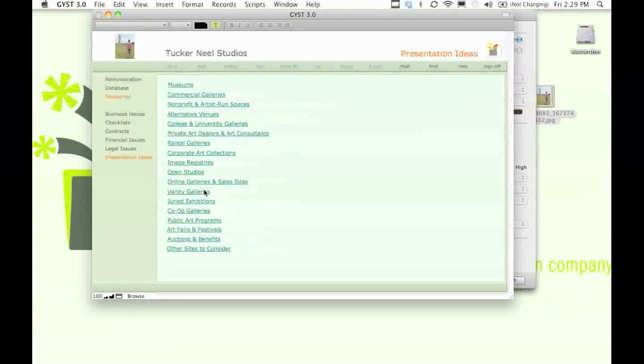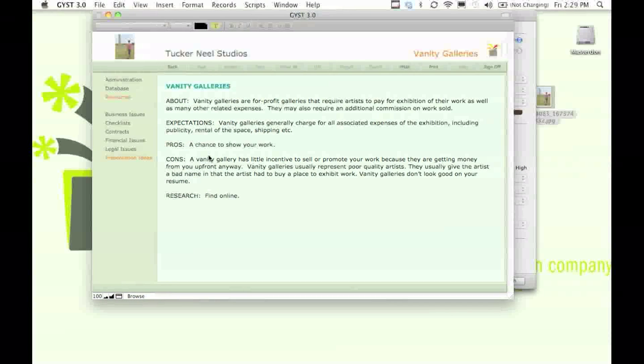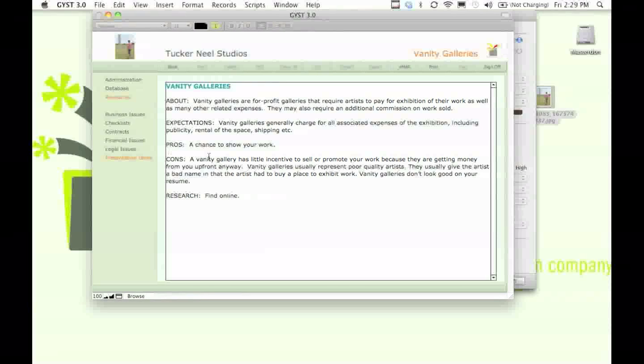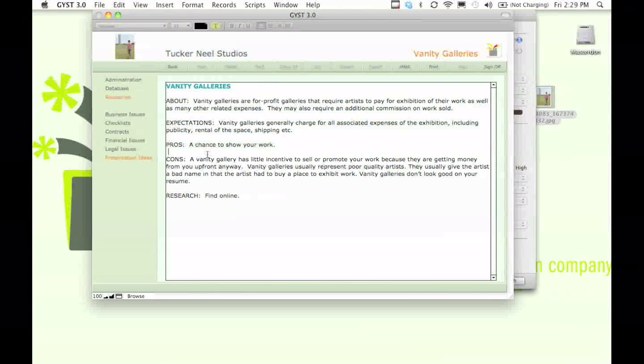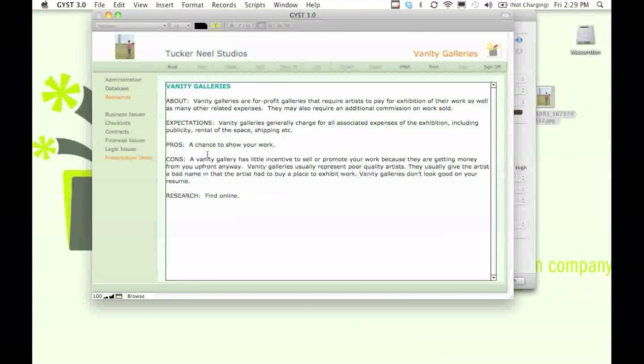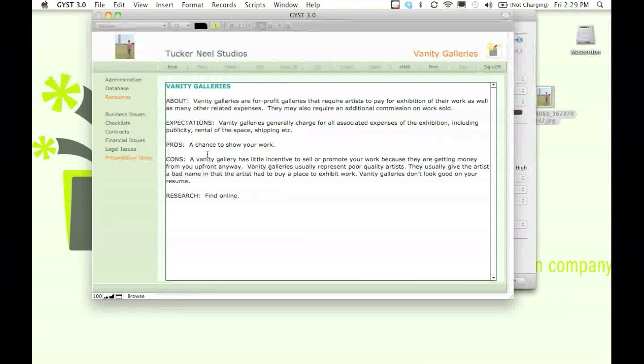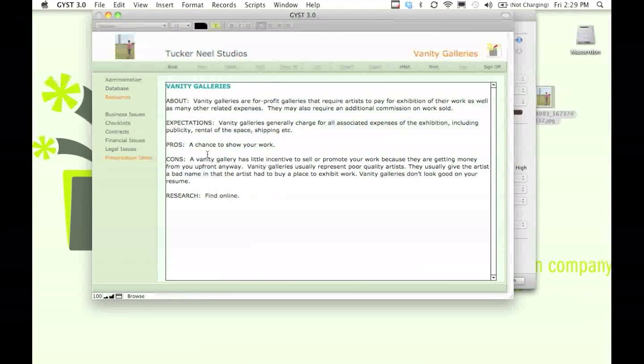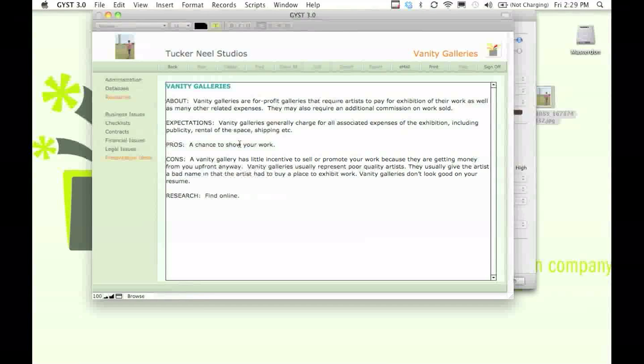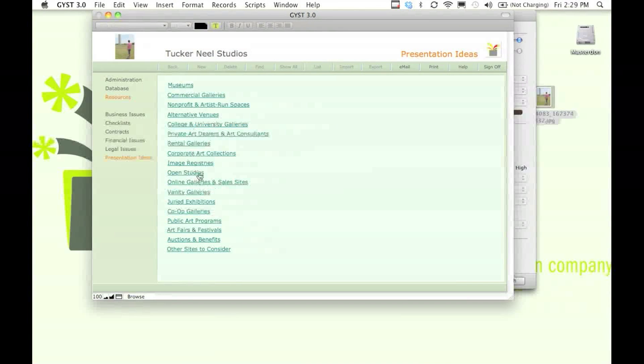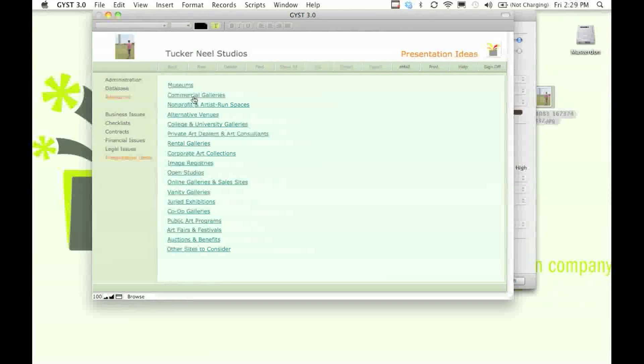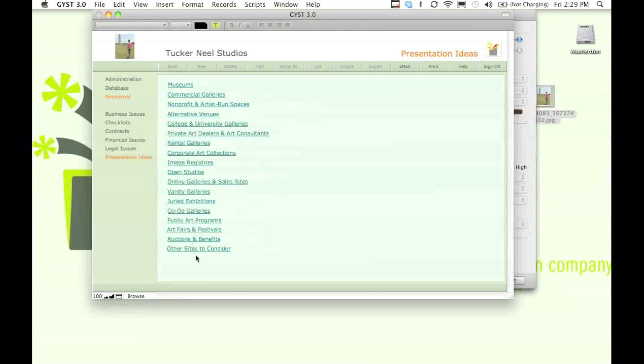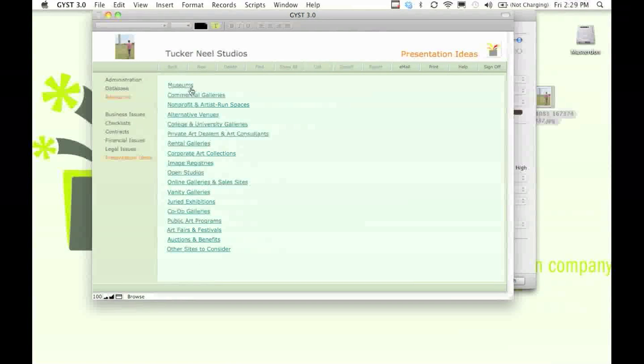A vanity gallery is a gallery where you pay to show your work. These places will offer you a show, but they'll make you pay for perhaps the rent, the advertising, and even pay to keep the lights on. They're not a very good place to show your work. So we put this in here just so you can know what these exhibition venues are and become familiar with them.